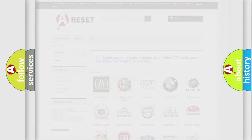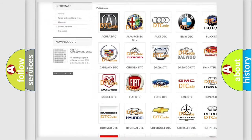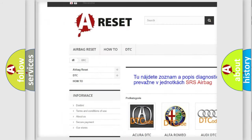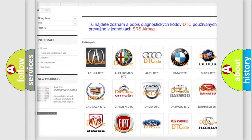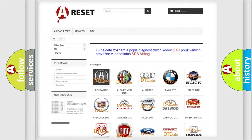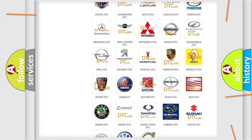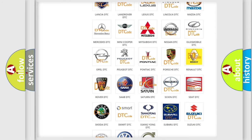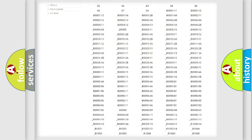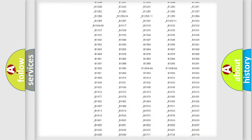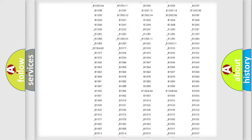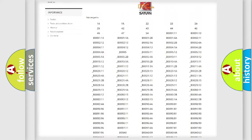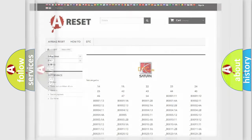Our website airbagreset.sk produces useful videos for you. You do not have to go through the OBD2 protocol anymore to know how to troubleshoot any car breakdown. You will find all the diagnostic codes that can be diagnosed in Saturn vehicles, and also many other useful things.